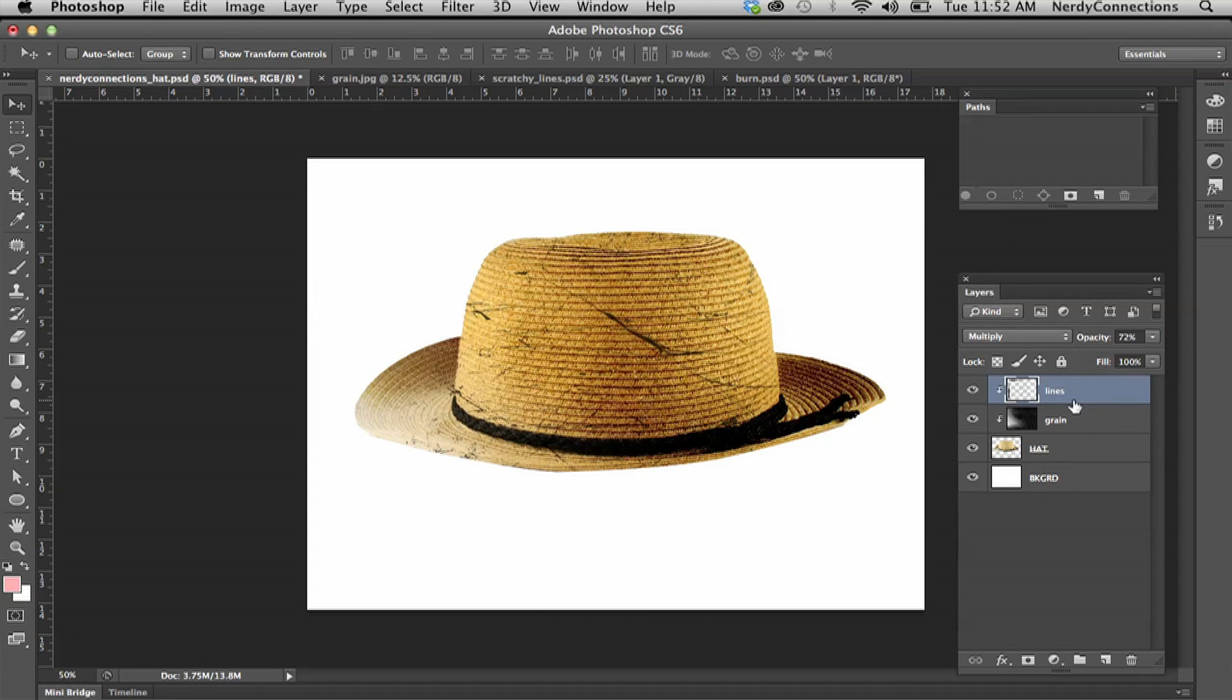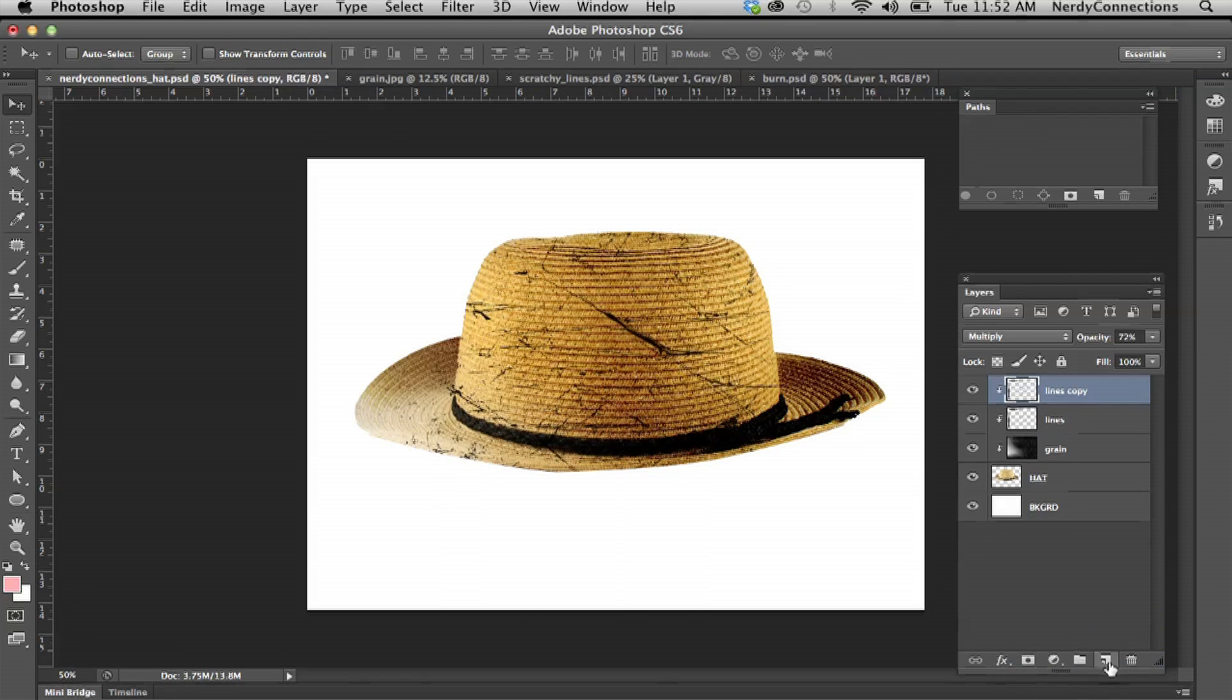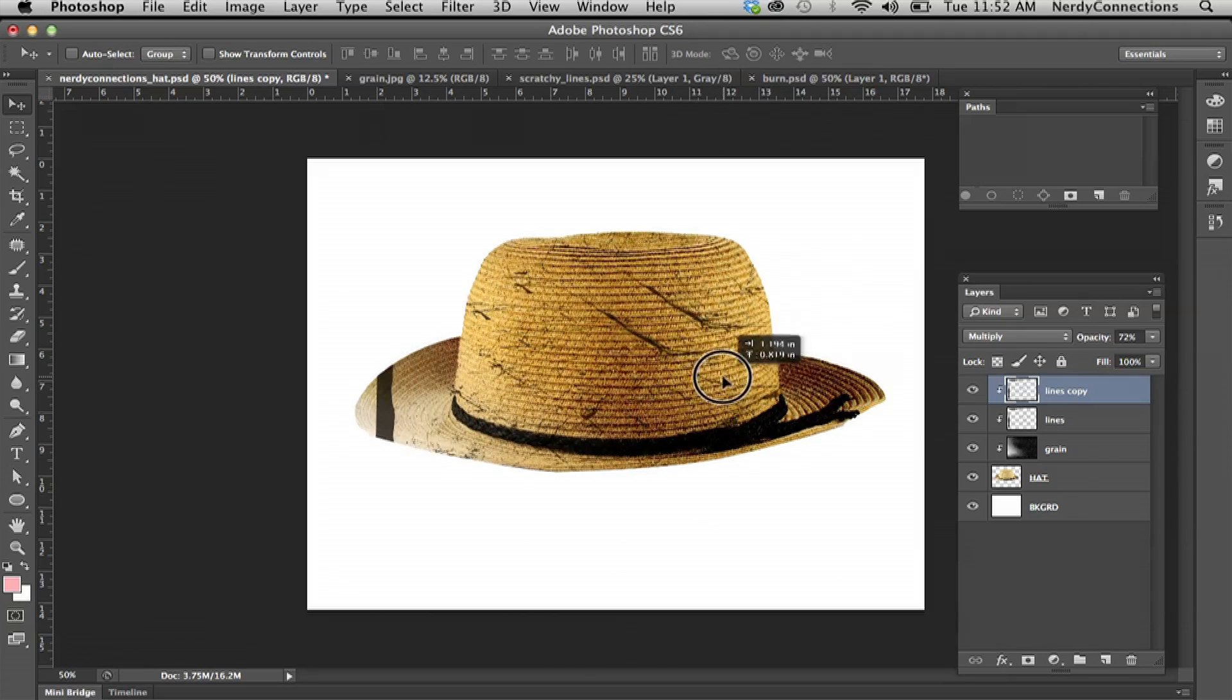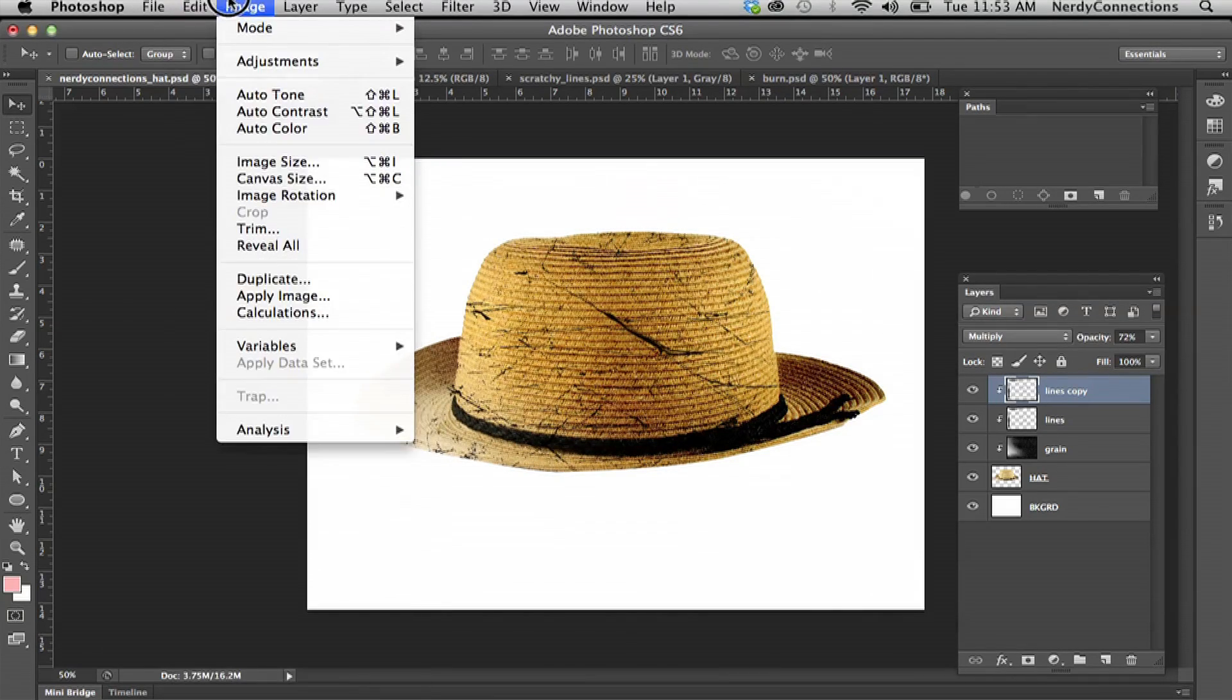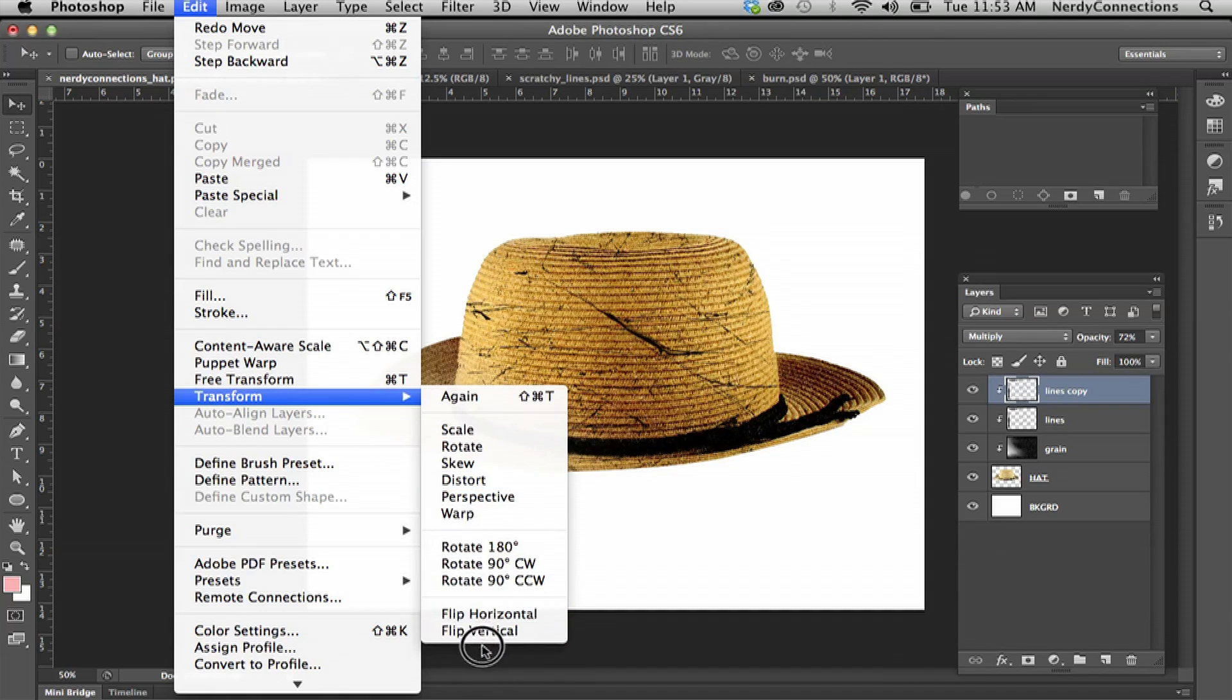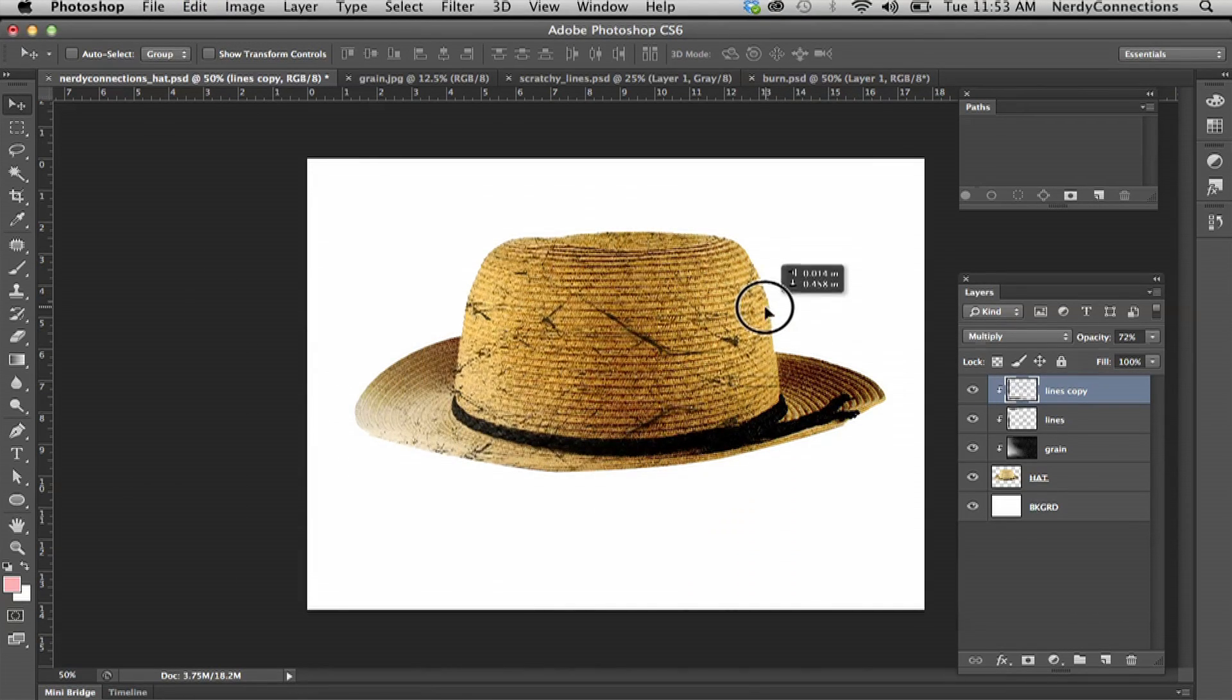A thing I like to do for effect is actually doubling up the layer. I'm going to drag this and make another copy of it. What I'm going to do is flip this layer, so I can do flip vertical and bring that down a little bit to give a little bit of variance.